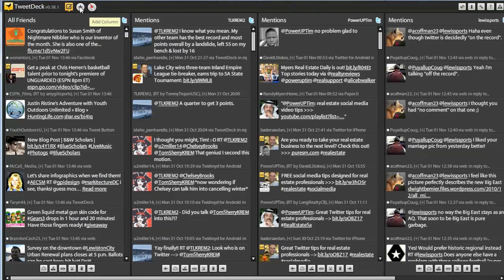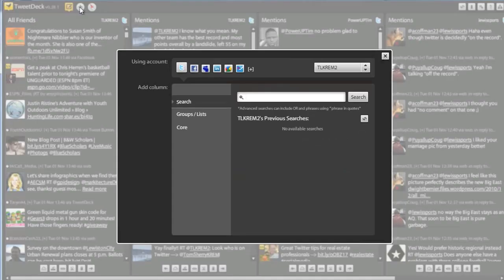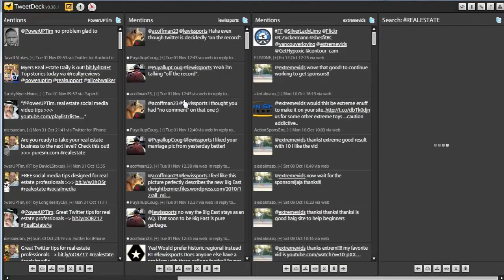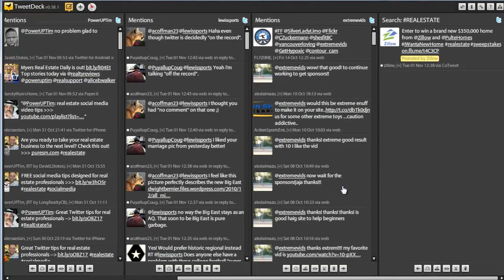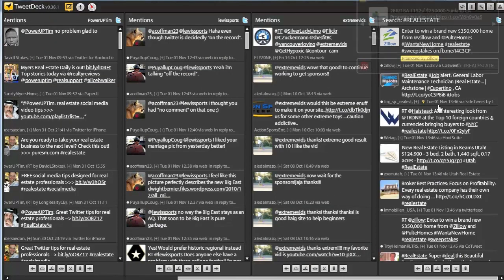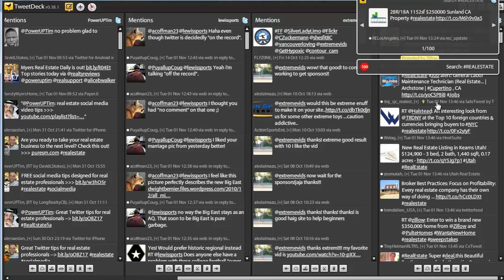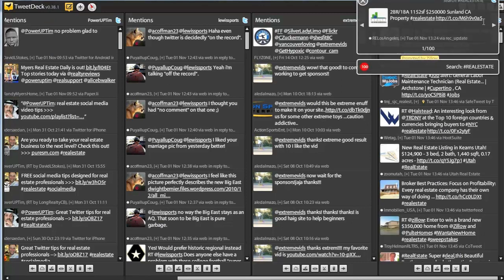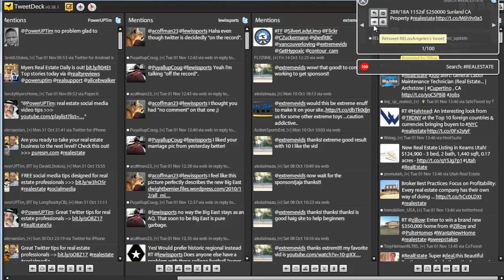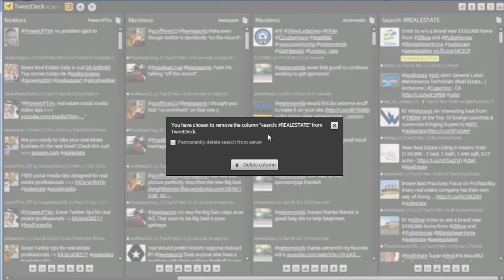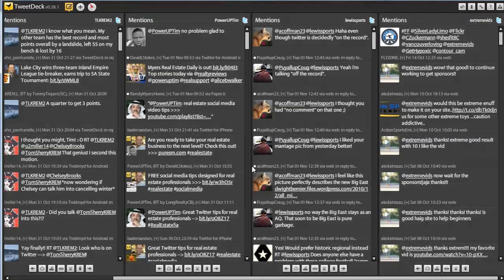Another cool thing you can do is add a column, a search column. So I want to find everyone that's currently talking about hashtag real estate. I'm going to type that in, a new column is made, and just like that, I'm finding everyone who's currently talking about real estate. That means I can spark conversation or I can find really cool new people to follow as well.